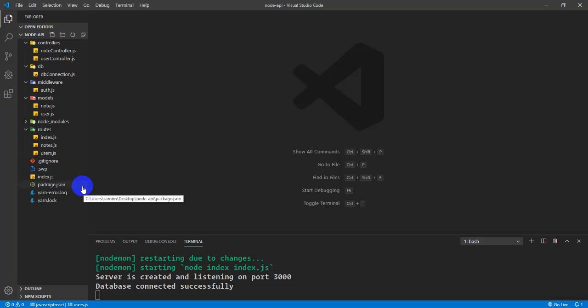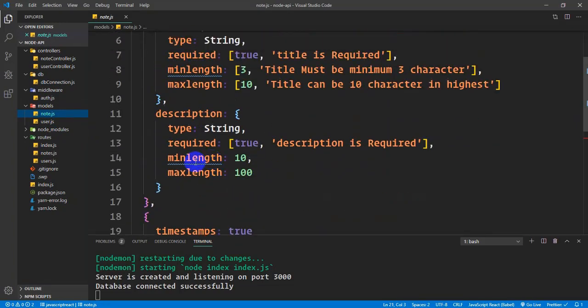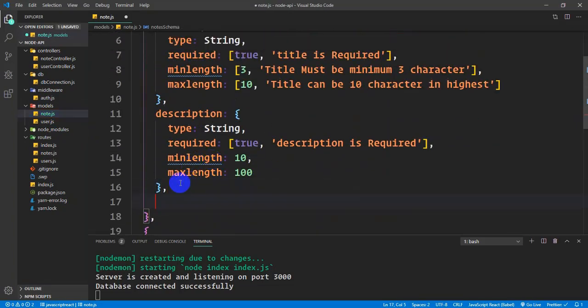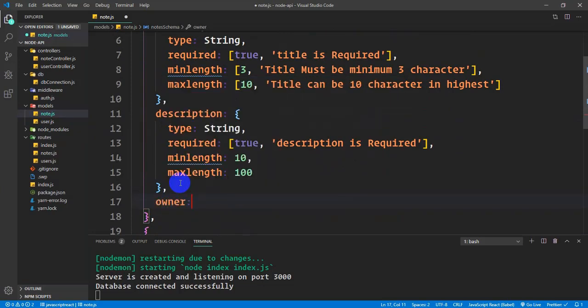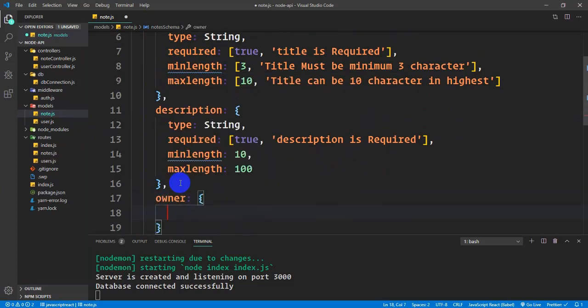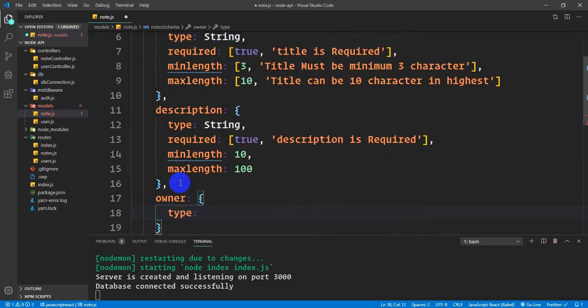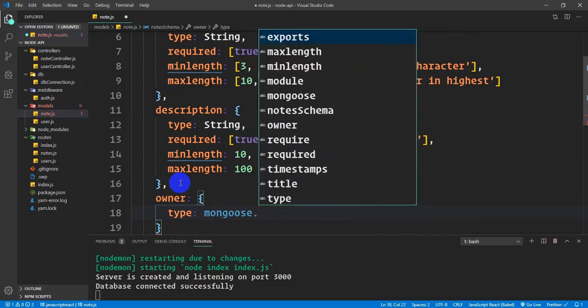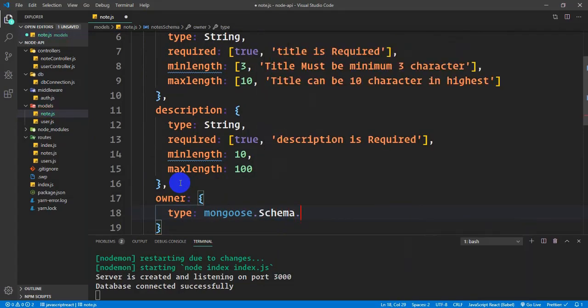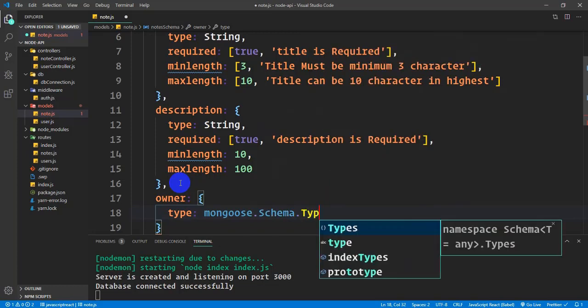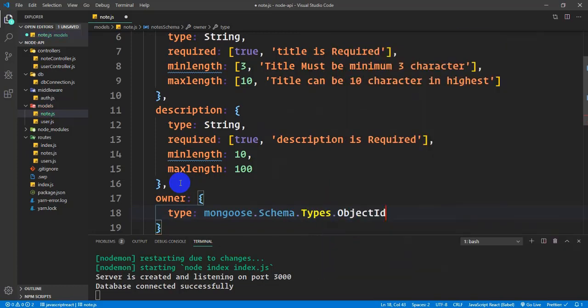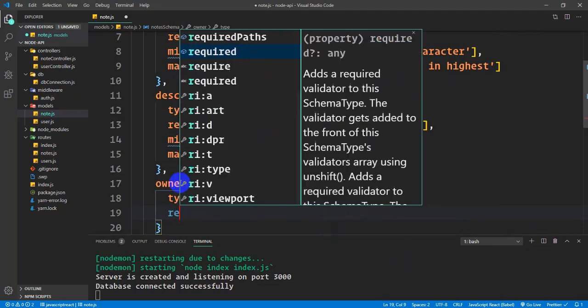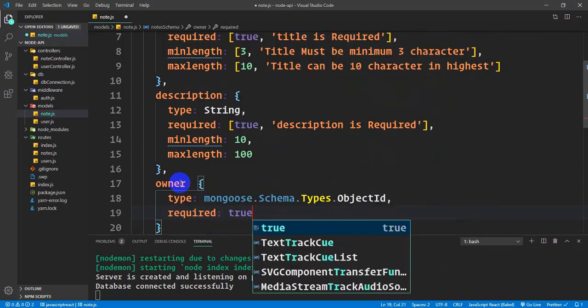Now I'm going to check the models. We're going to check the Node.js models. I'm going to check the owner field. This is mongoose.Schema.Types.ObjectId - this is the type of object ID. If you're using a single user, this is the object ID and it's required.